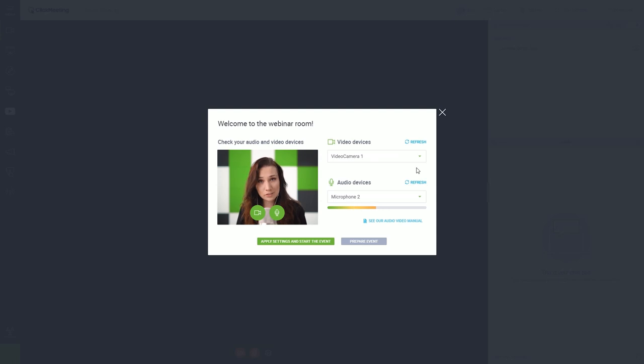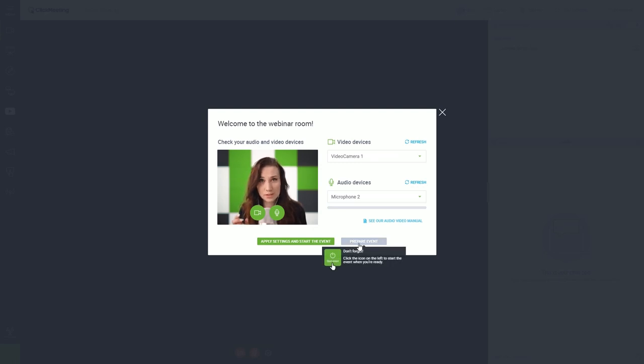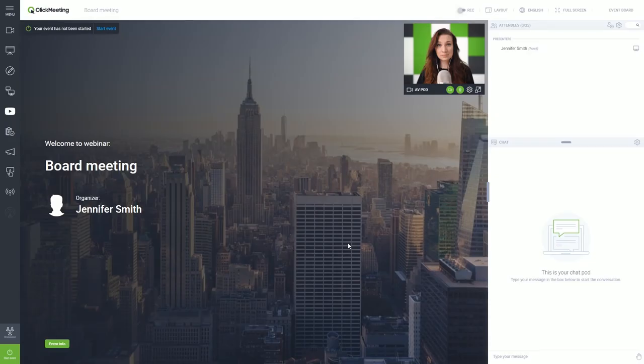Great, you're good to go. Now, you can choose to start your event at once or prepare elements like your presentation. In both cases, your audio video settings will be saved.